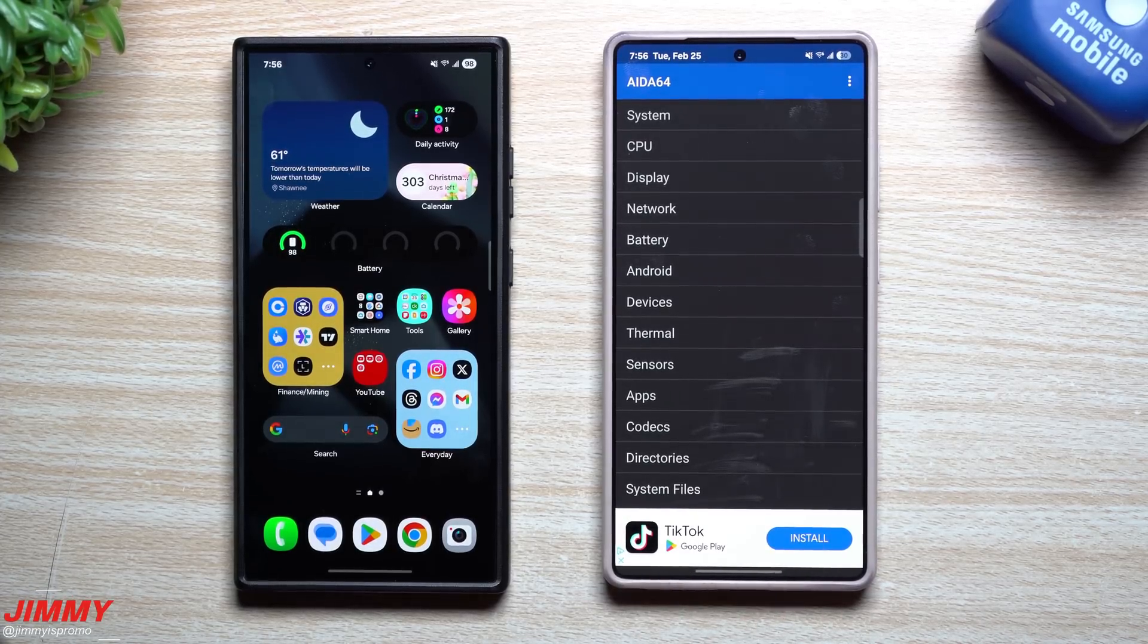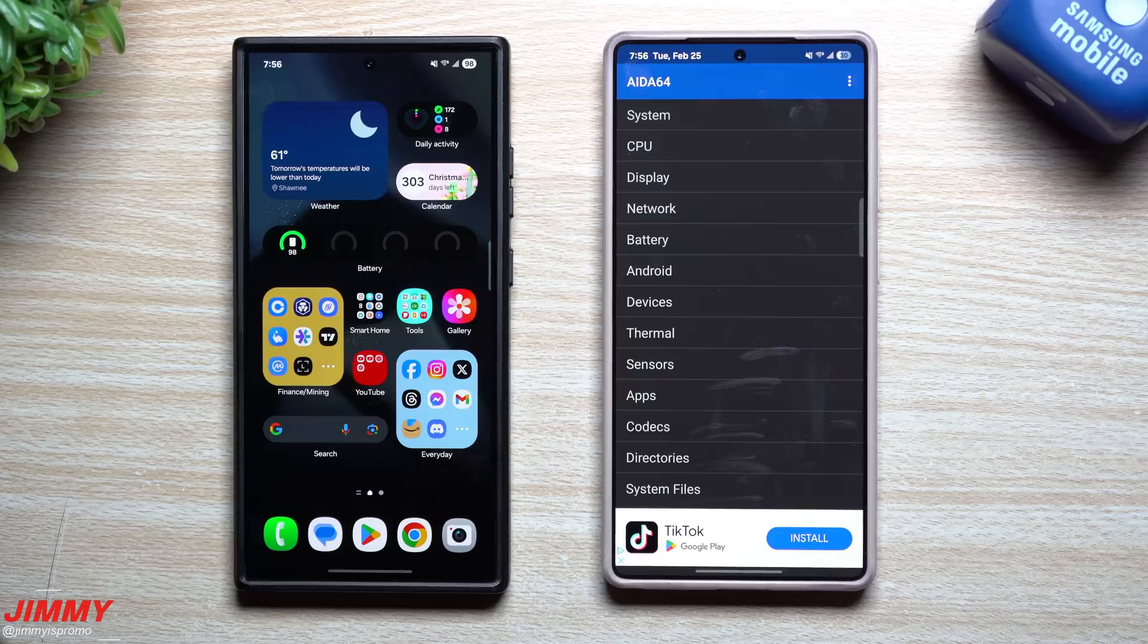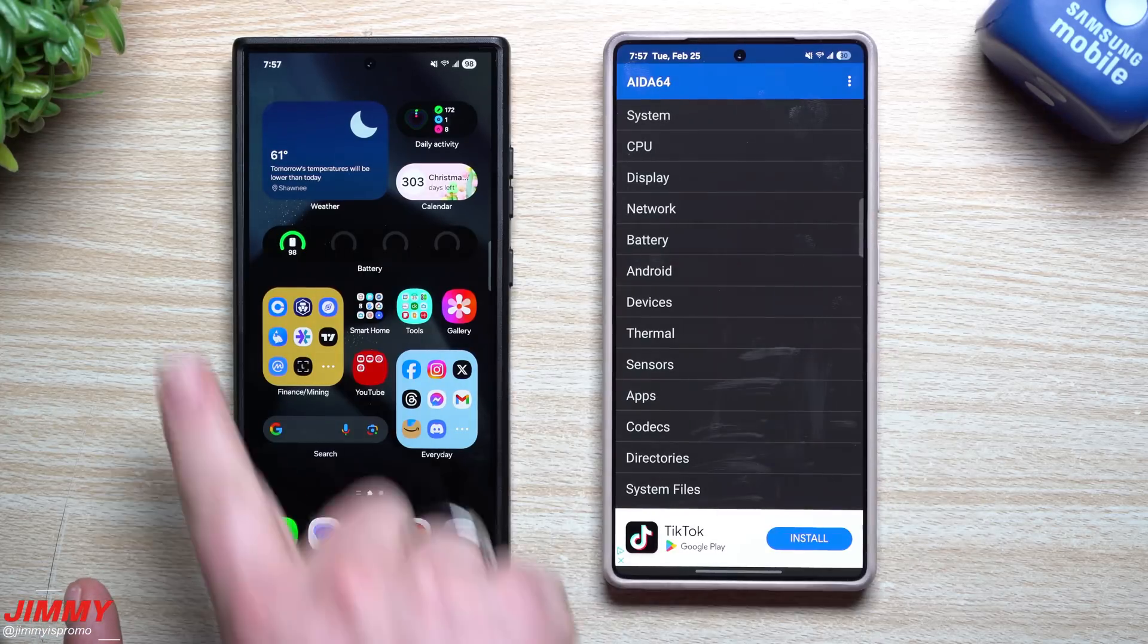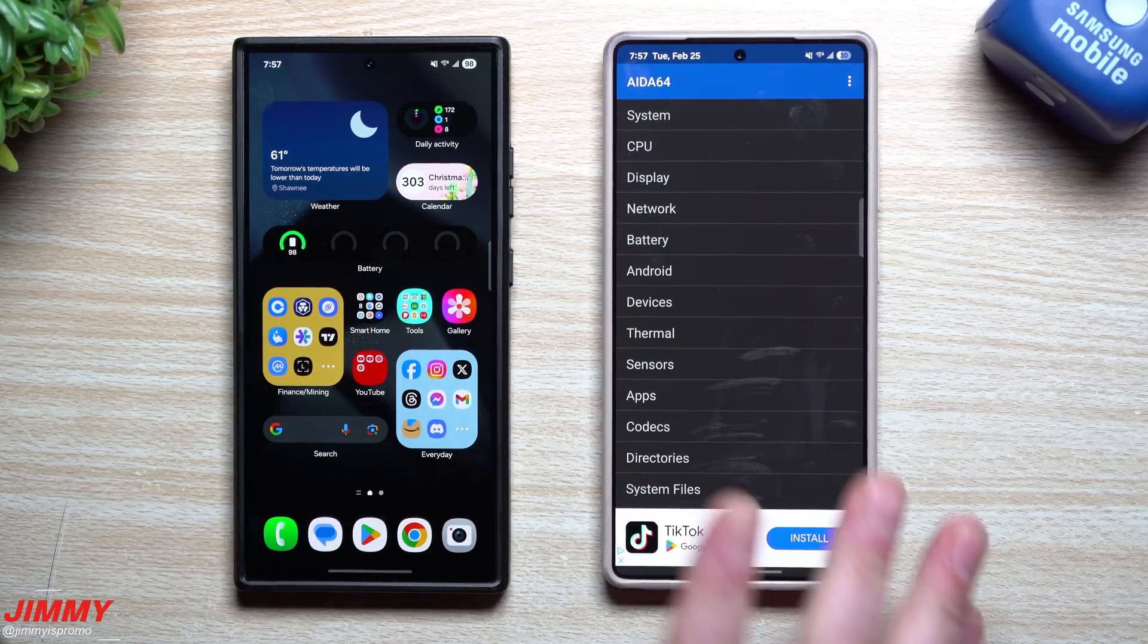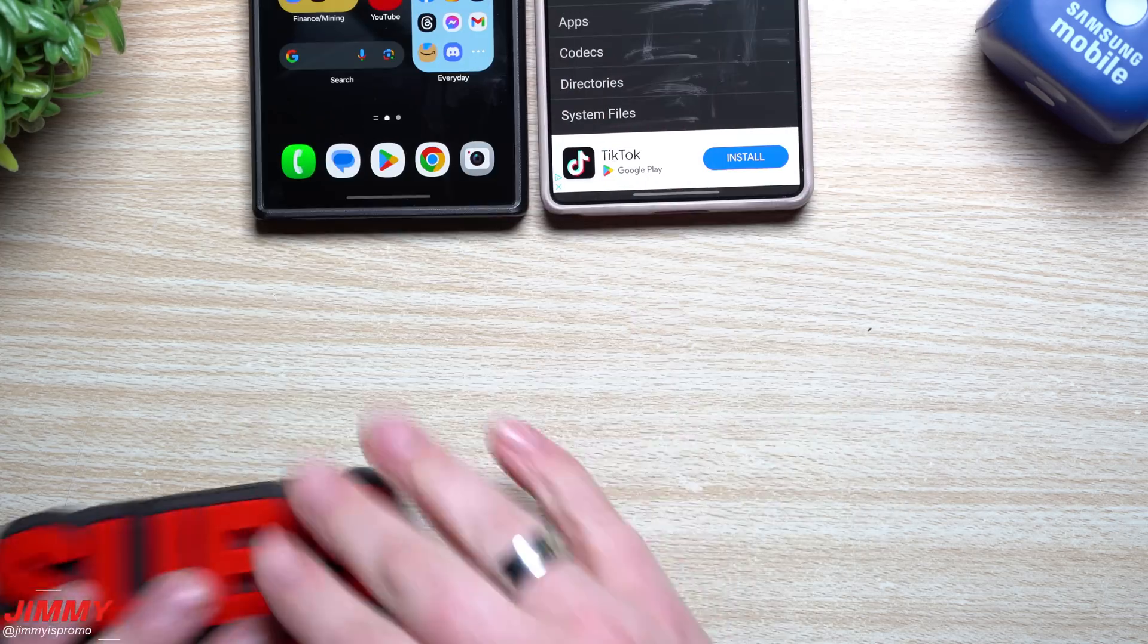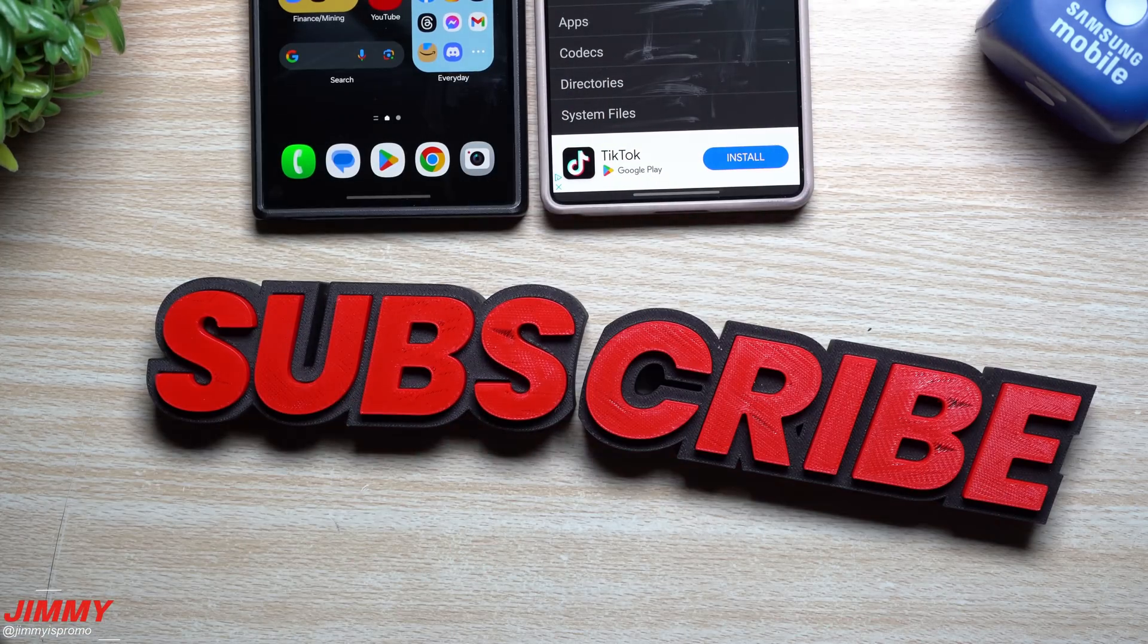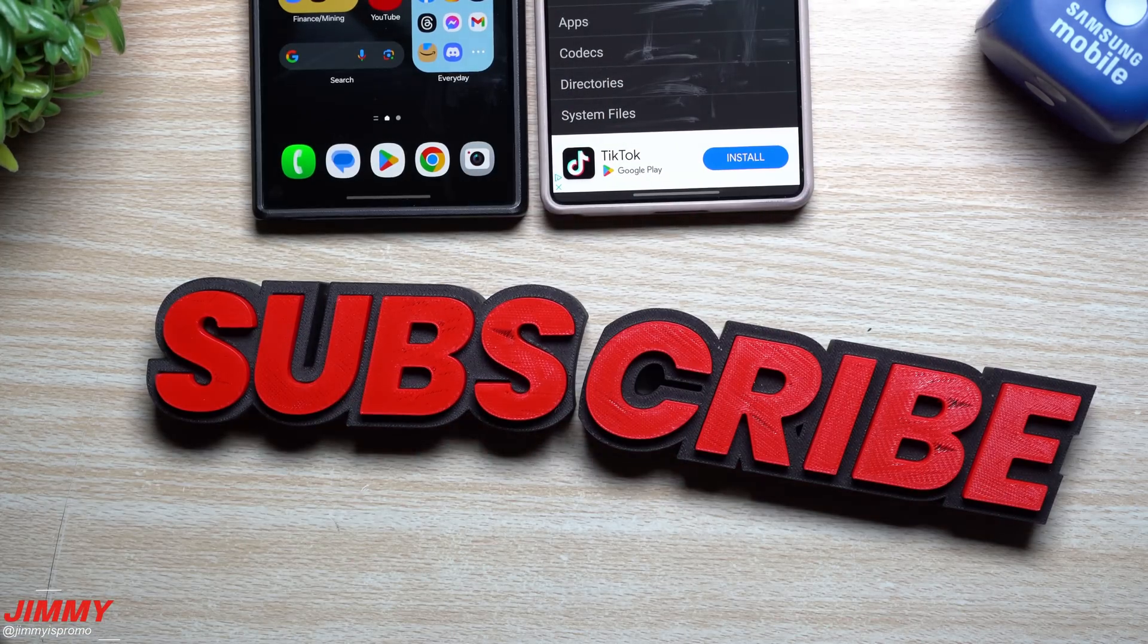So hopefully you guys have appreciated this video. If you did, give it a big thumbs up. Don't forget to subscribe on the very bottom left-hand side. And if you like this video, then more than likely you'll also like this video. And I'll see you guys later.